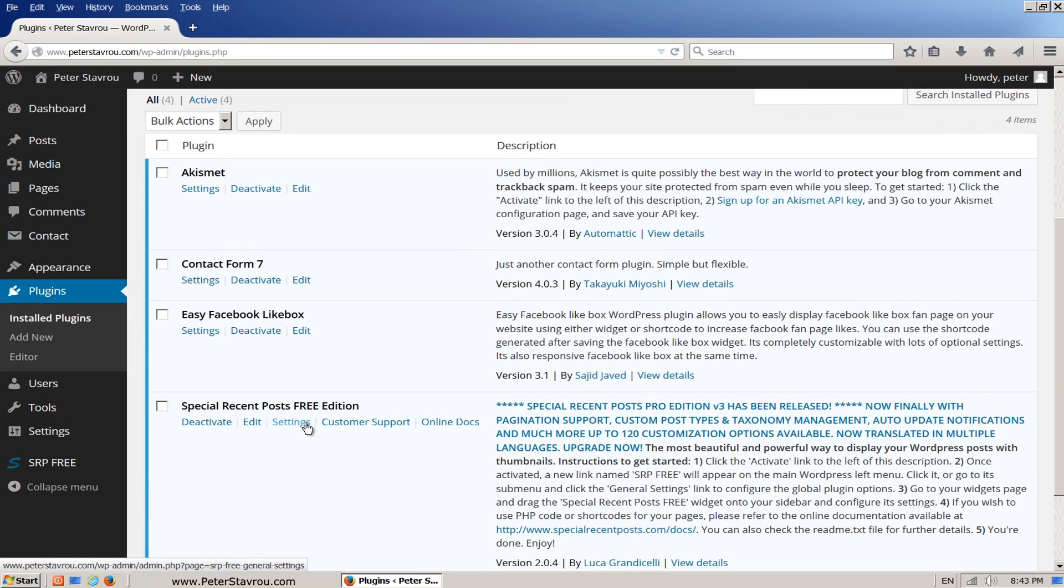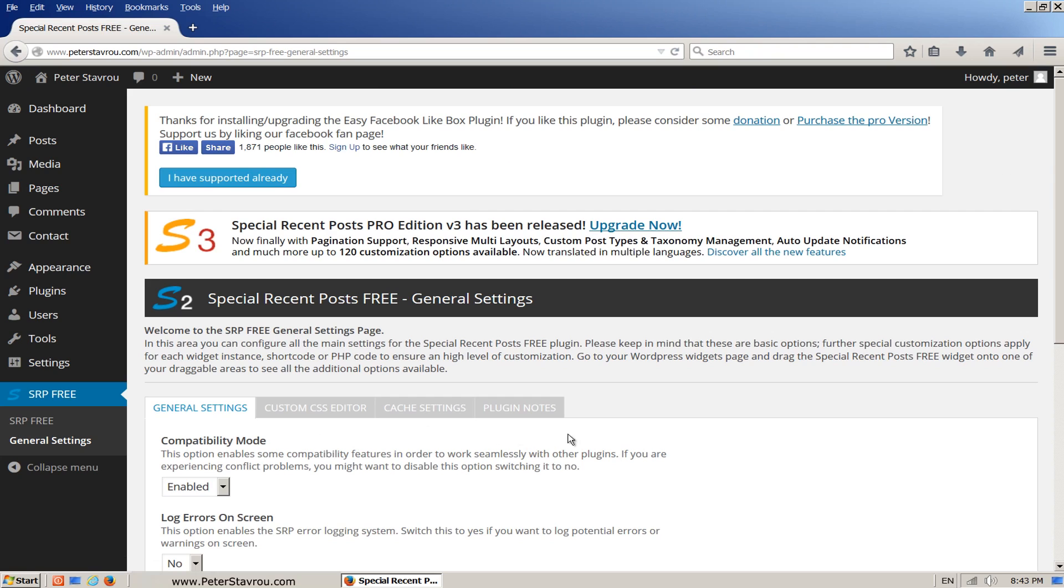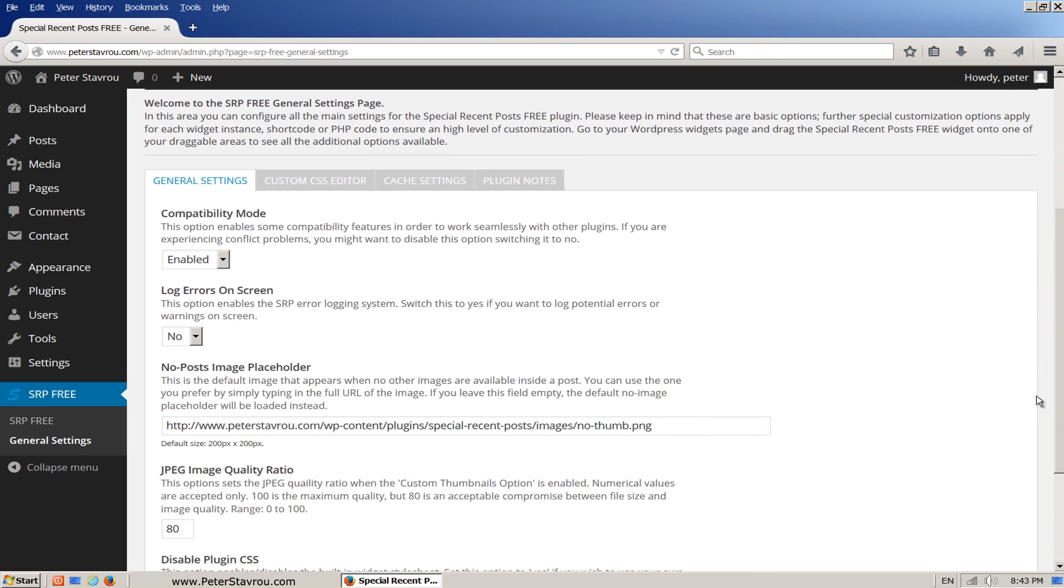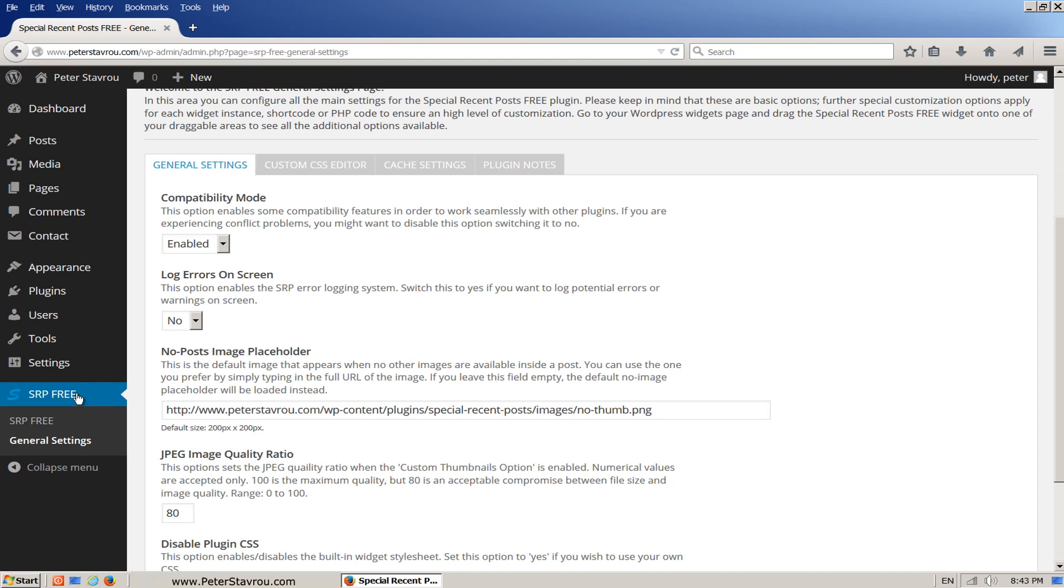Can you see that the easy Facebook like box and special recent posts both have a settings link. If you click on this, you will be given even more options. Keep in mind that changing the settings on the plugin will also affect the widget. Also another thing to note here is that by clicking on the settings under the plugin area, we will link to another section that was created when we installed the plugin and is available to us now on the sidebar.